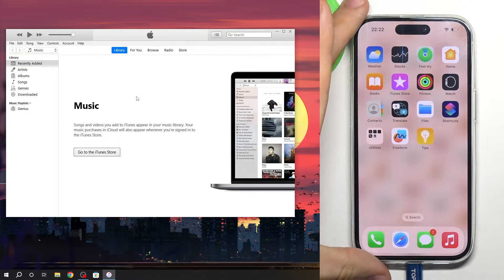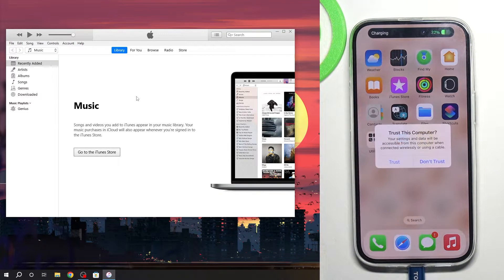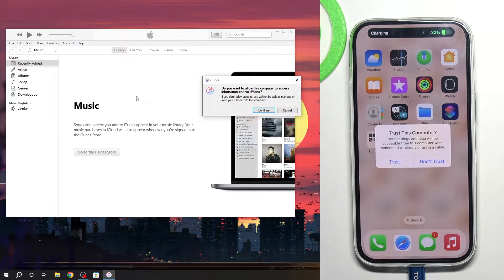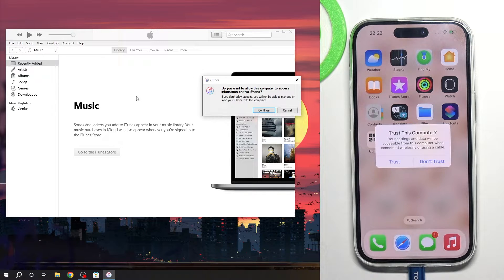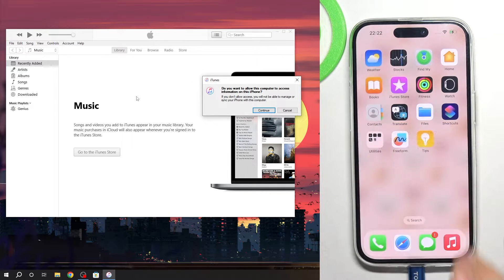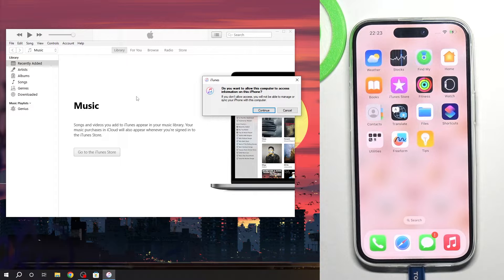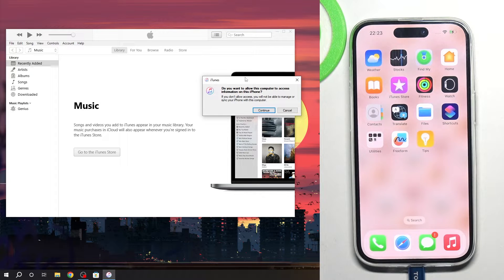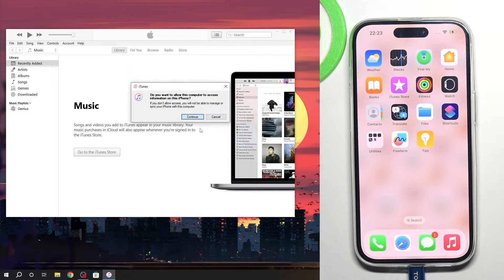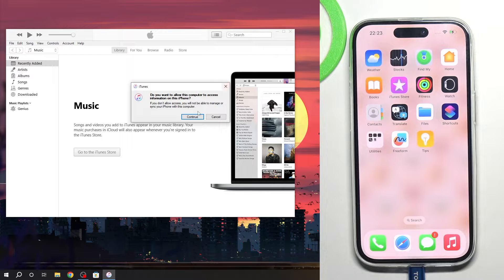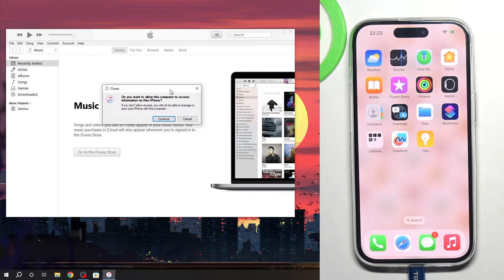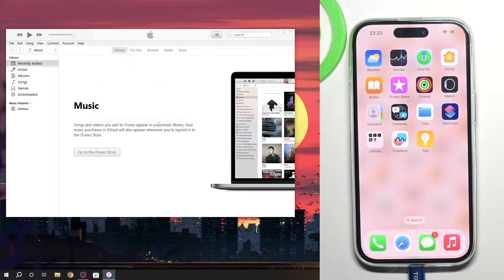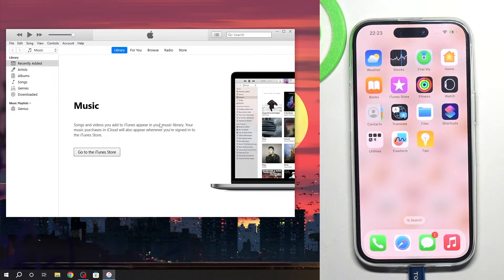So connect your smartphone using USB cable. And it will be better if you will click trust. If you can't click trust, so don't click. Do you want to allow this computer to access information on the iPhone will pop up on your screen. Click continue.